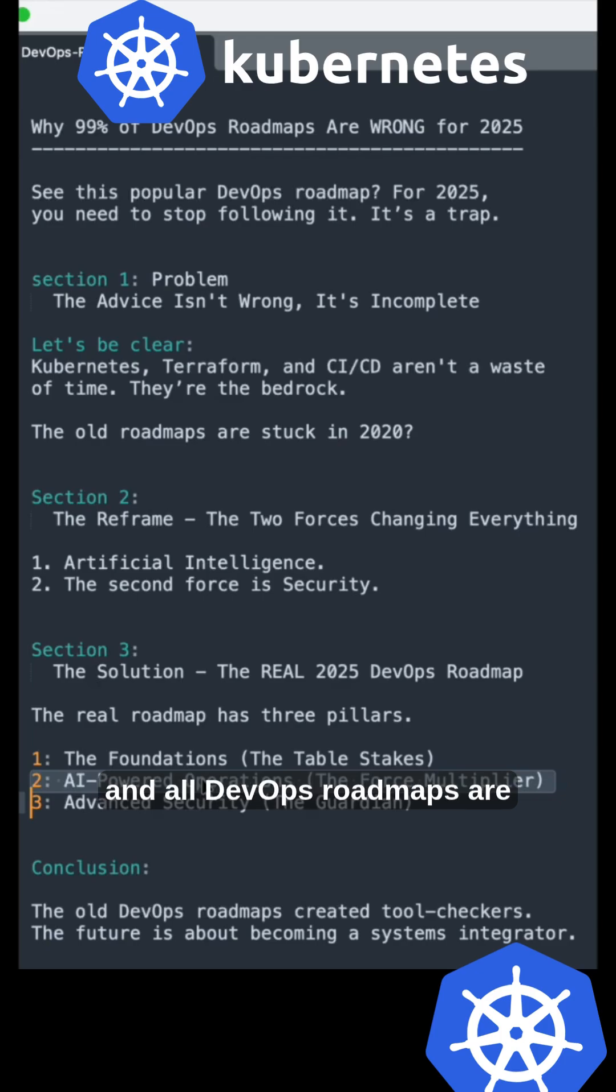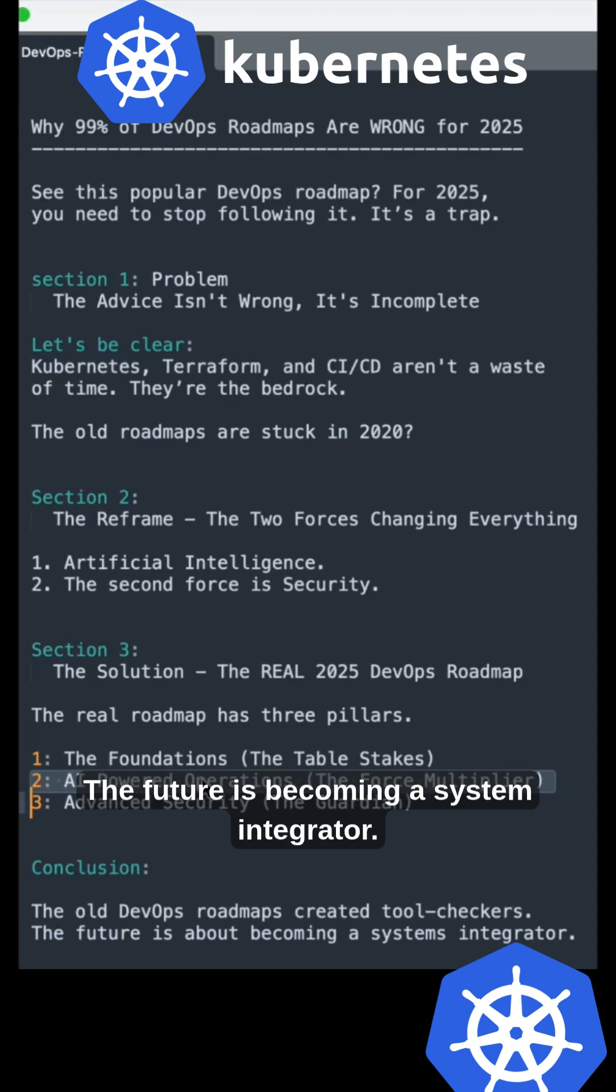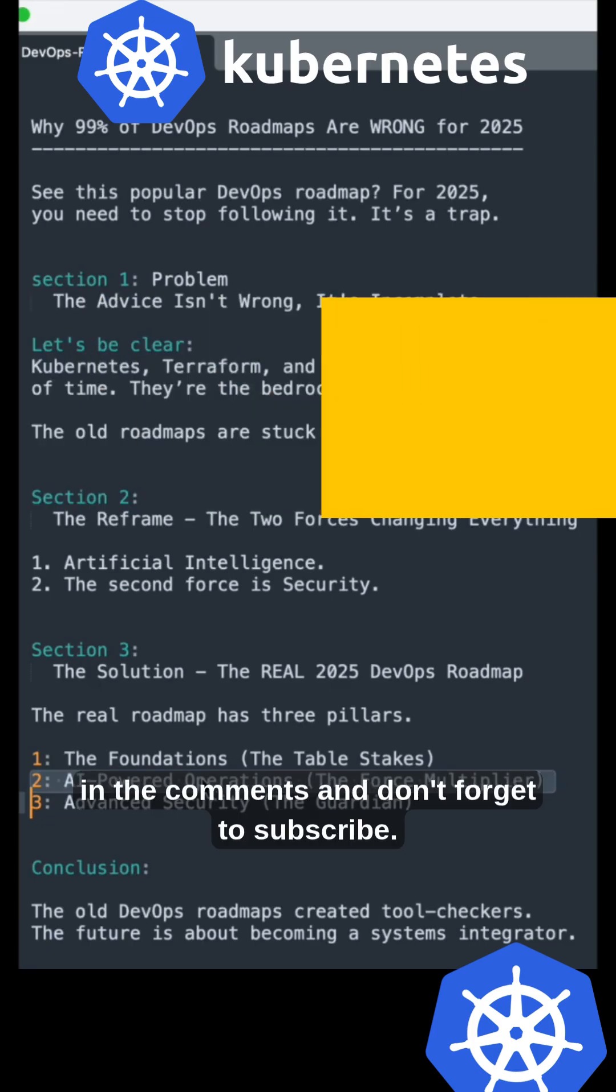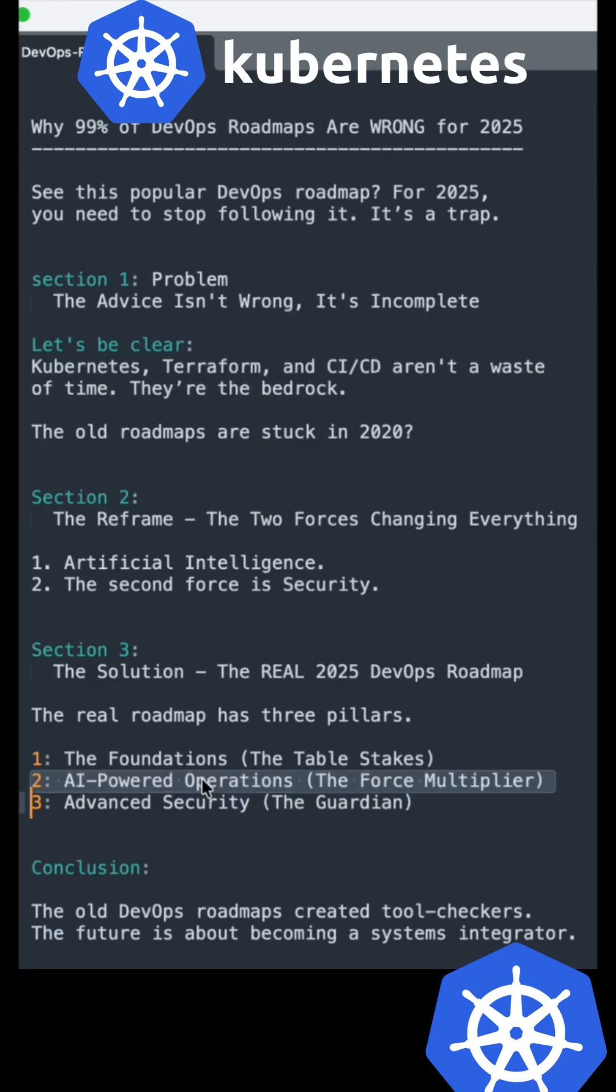Conclusion: Old DevOps roadmaps created tool-checkers. The future is about becoming a systems integrator. Follow this roadmap and let me know what skills you're focusing on next in the comments. Don't forget to subscribe.